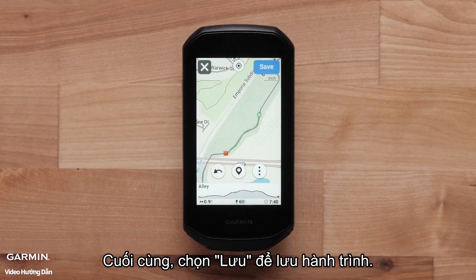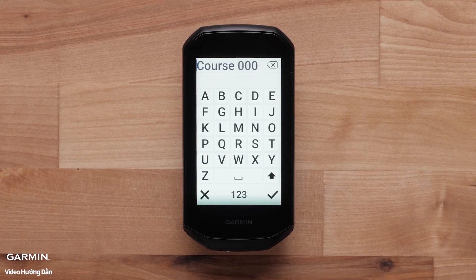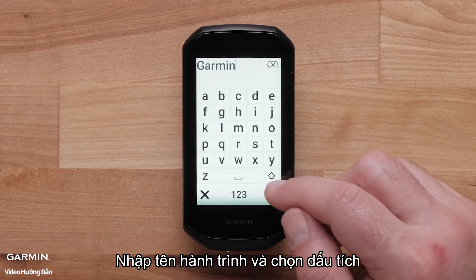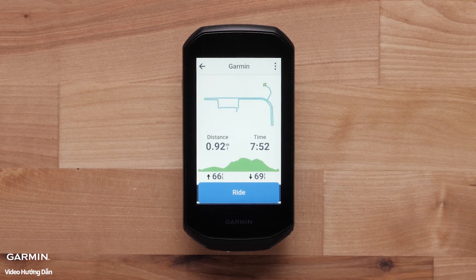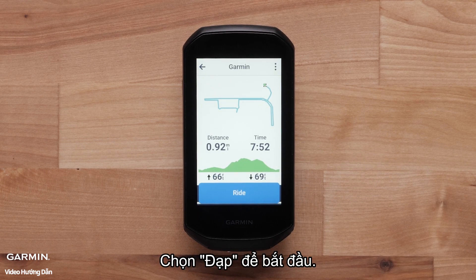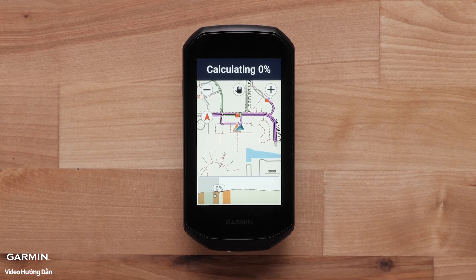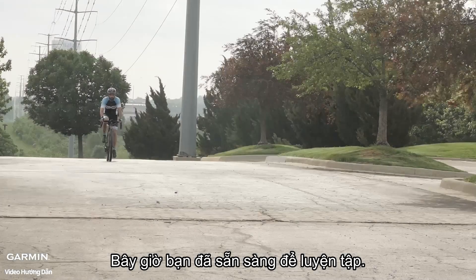Finally, select Save to save your course. Enter a course name and select the check mark. Select Ride to begin. You are now ready to ride.